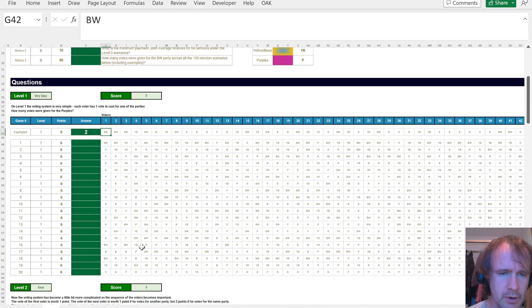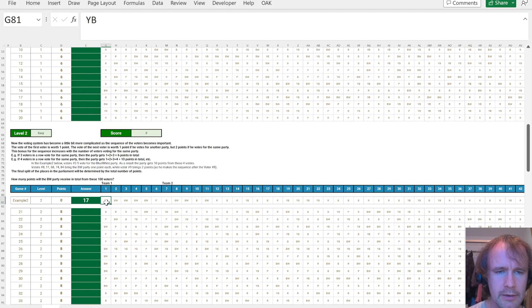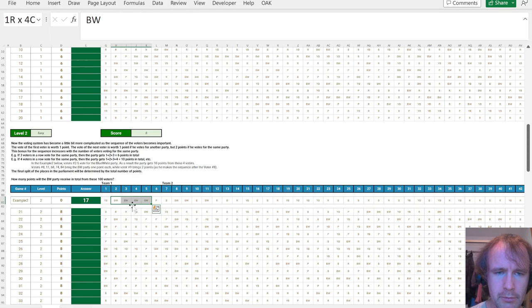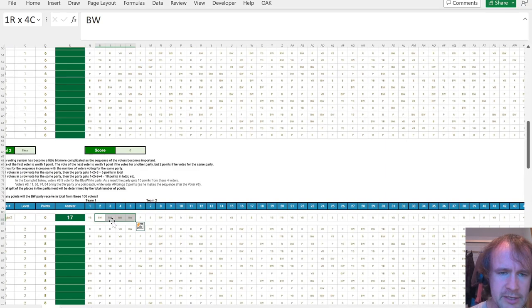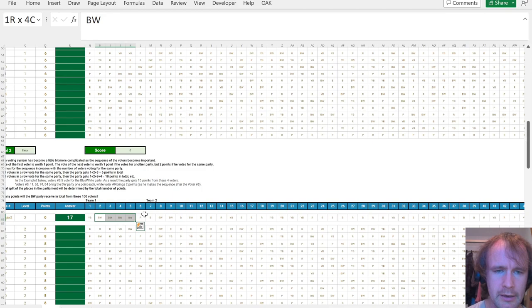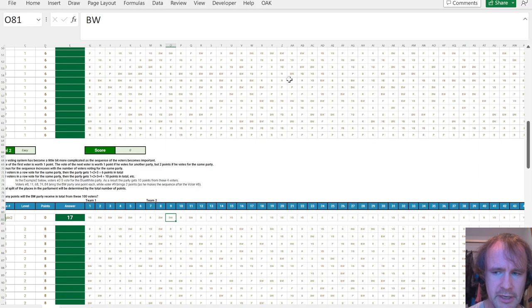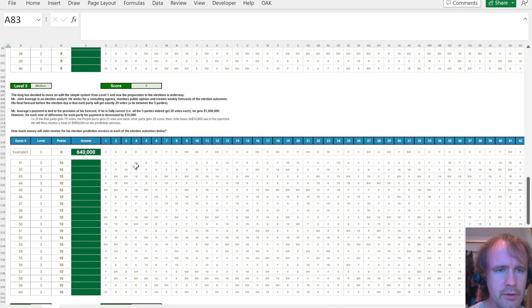Level one, we're just counting votes, figure out how many votes there are for purple. Pretty straightforward. Level two is this kind of weird system where the number of votes accumulates in order. In other words, the first person votes for yellow-blue, that's one vote, but then you have four votes in a row for blue-white. The first one counts for one, but the second one, because it's the second in a row, counts for two, and the third one counts for three, and the fourth one counts for four. So that string of four votes is worth 10, but if they were split up by votes for other parties, they'd only be worth four. Bit of a weird system, but is what it is.